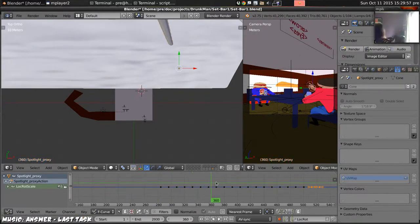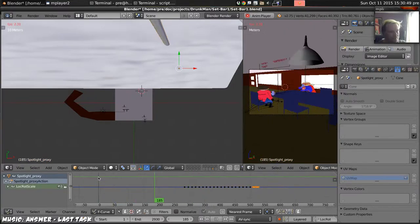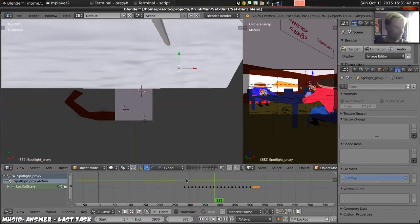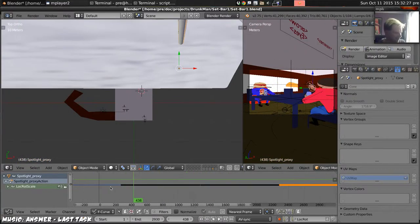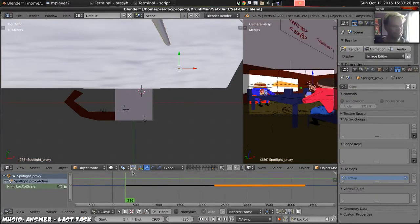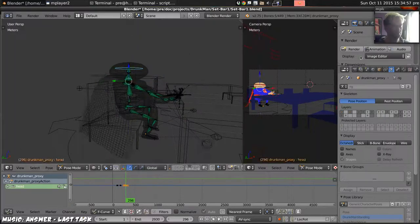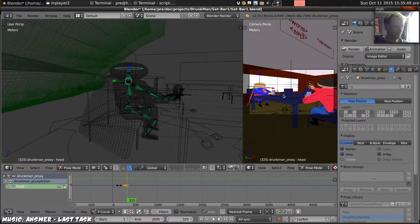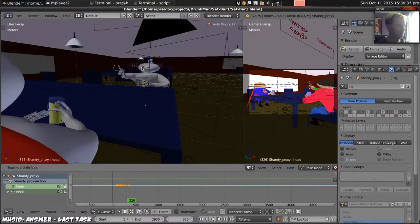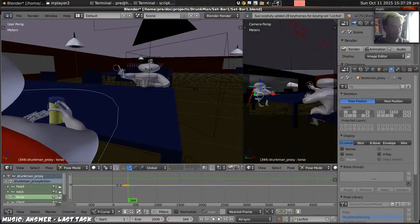We're at the second shot where the bat signal, the drunk signal, is shining into the clouds. Make sure that's all aligned, turn Drunkman to face it.